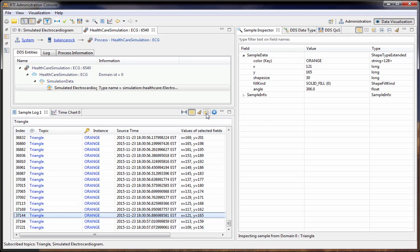Lastly, you can export data from the sample log as well, and this will also go to a comma-separated values file. Hope this has been interesting and helpful, and if you want to see more of the features for data visualization, take a look at our deep dive video. Thanks very much.